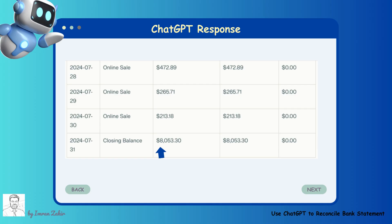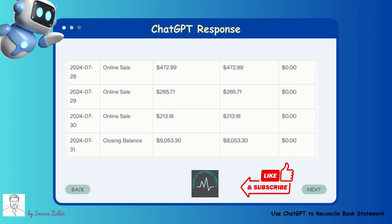ChatGPT verifies the closing balances from both documents. The bank statement closing balance is the final balance shown in the bank statement. The sales report closing balance is the total sales amount recorded in the sales report. Both closing balances should ideally match. If they do not, further investigation is required to resolve any outstanding discrepancies. I hope you understand how to reconcile the bank statement using ChatGPT.